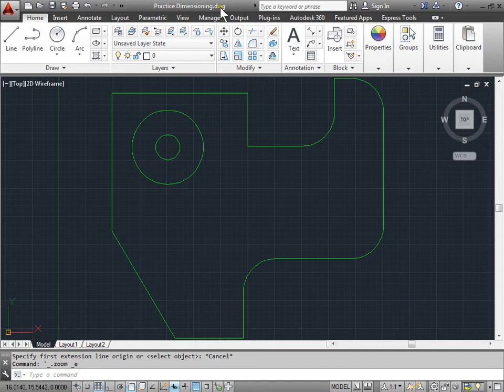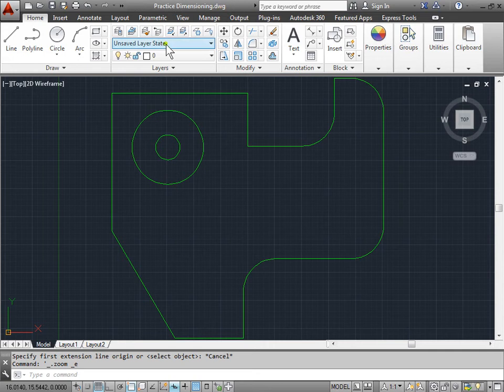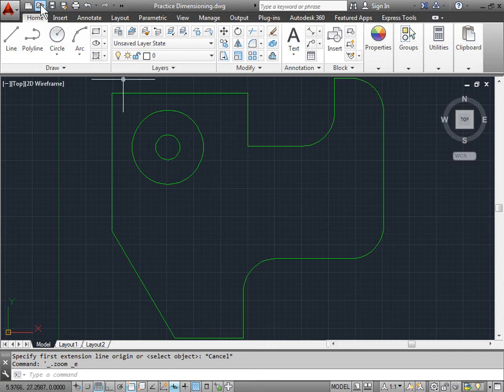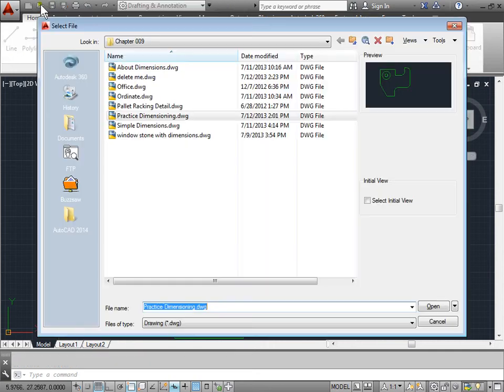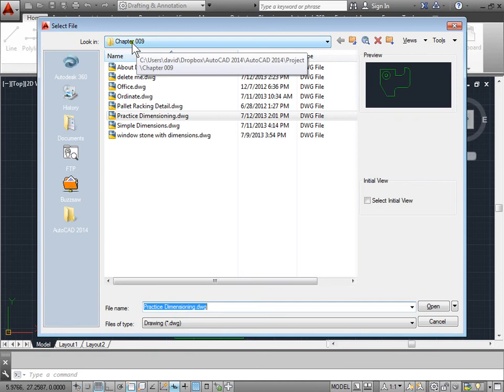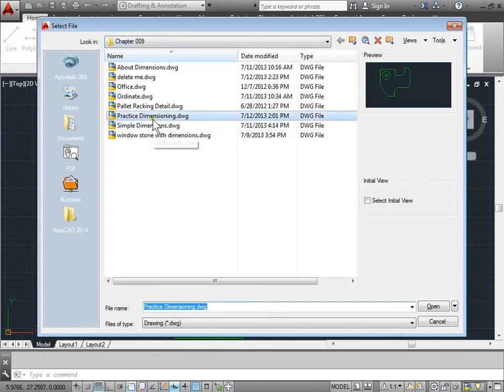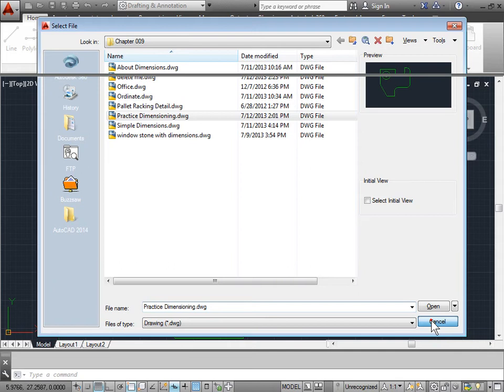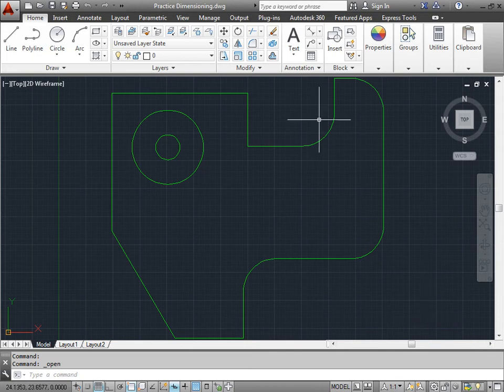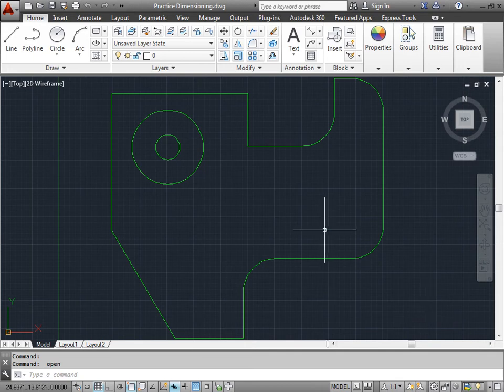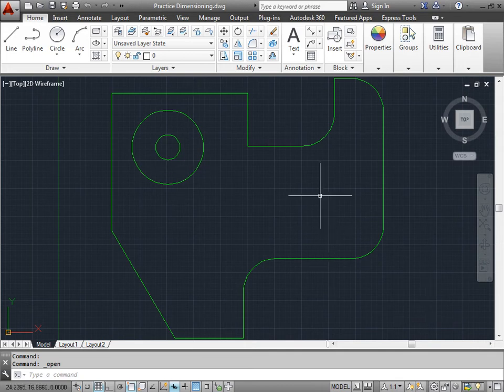We will continue using the same part that we've been using for the dimensions that we've learned so far, such as linear or aligned. You can also open up this part yourself by browsing to a new file and going to your chapter 9 of your project files and opening up practice dimensioning. I've deleted all the previous dimensions that we've been working on so far, so right now I have no dimensions to start with.